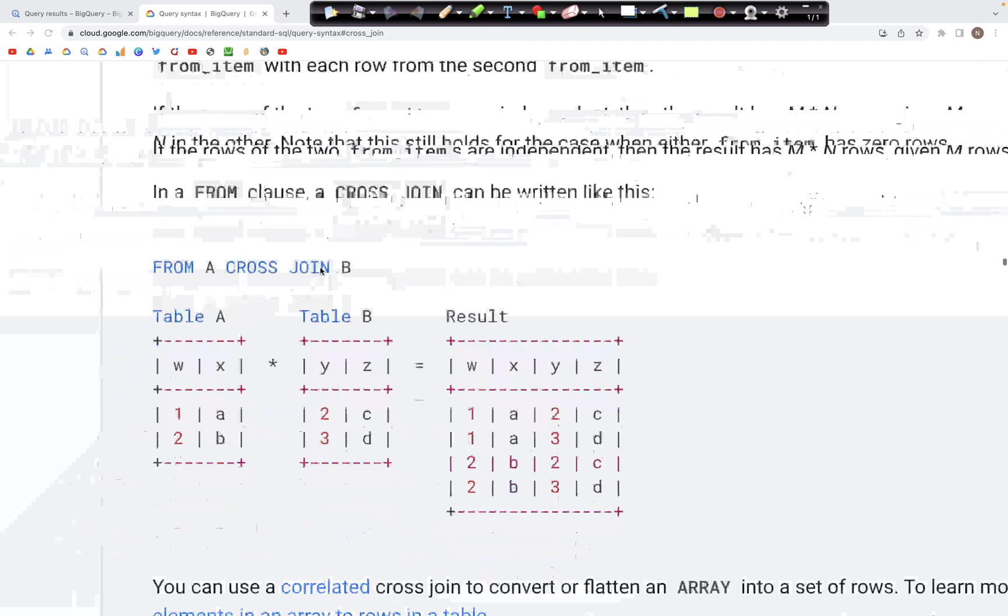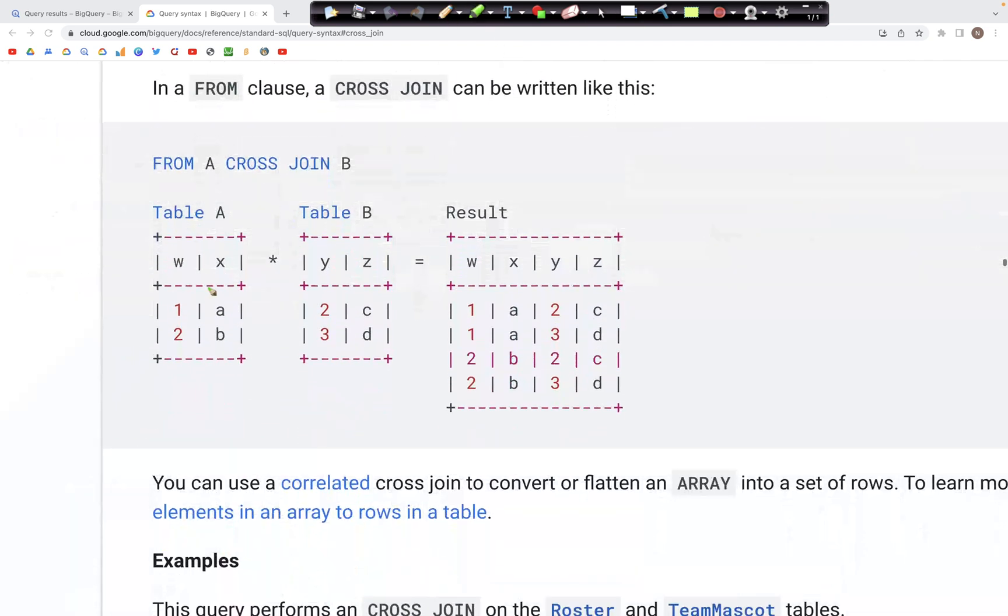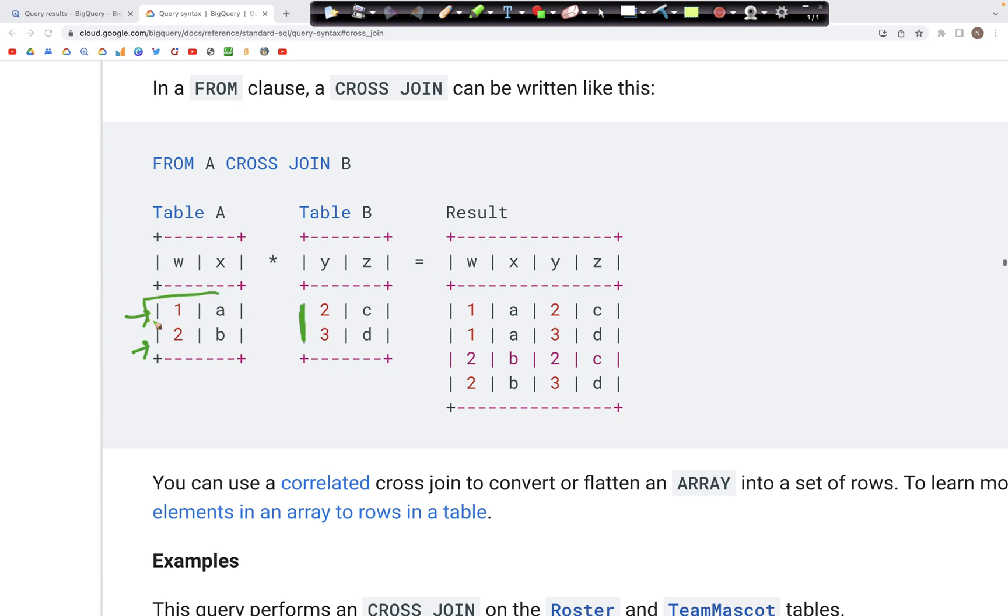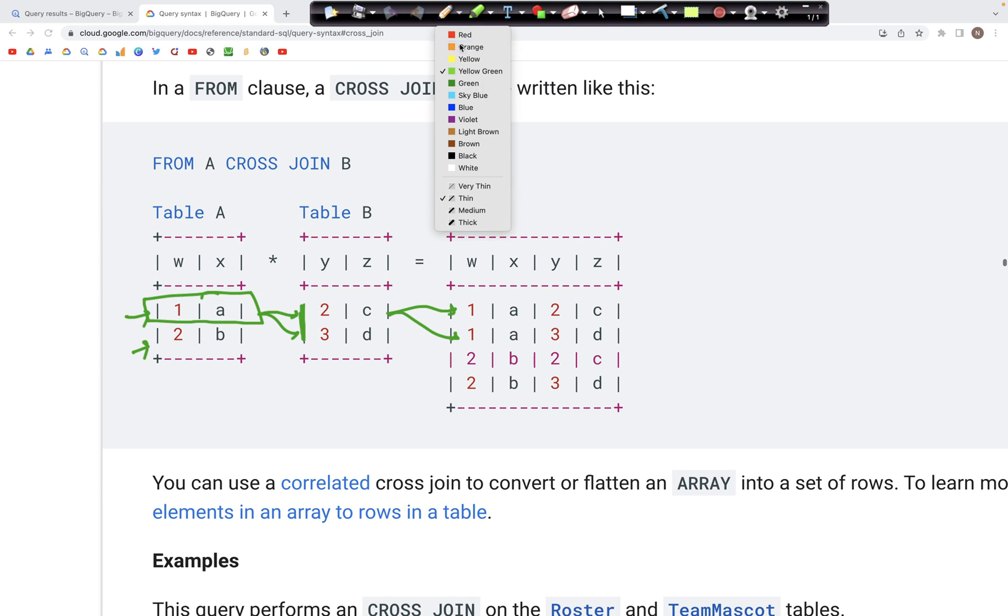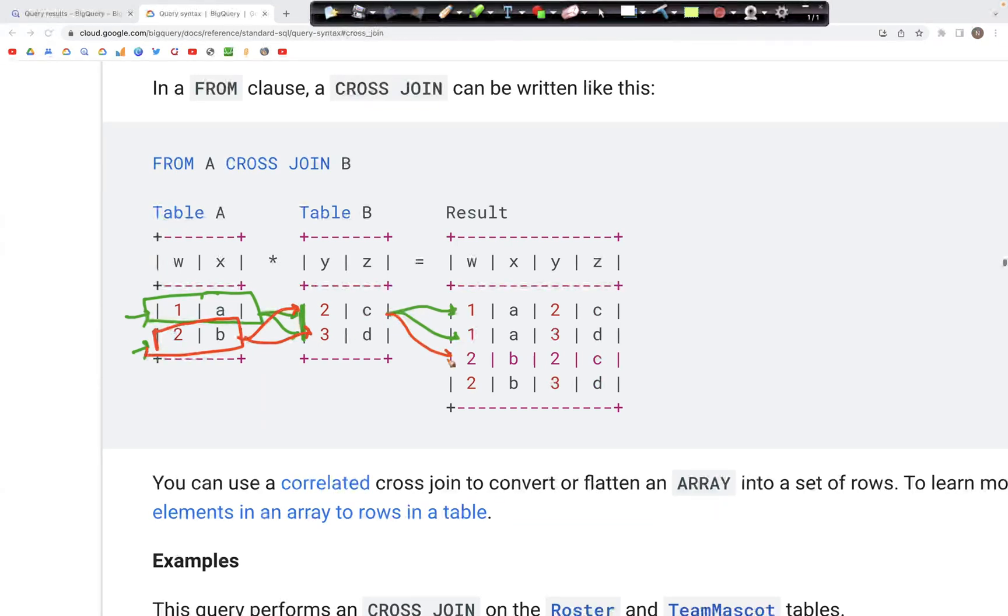We have this example from the docs where we have Table A with these two records and Table B with these two records. Now this record, let's say 1A, is matched with both of these records and we see that here in the output. Likewise, the second record in Table A is again matched with both records in Table B, and we see that here in the output.